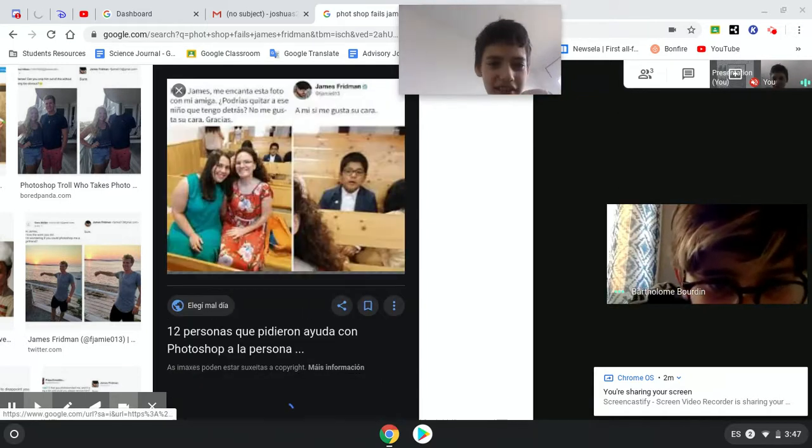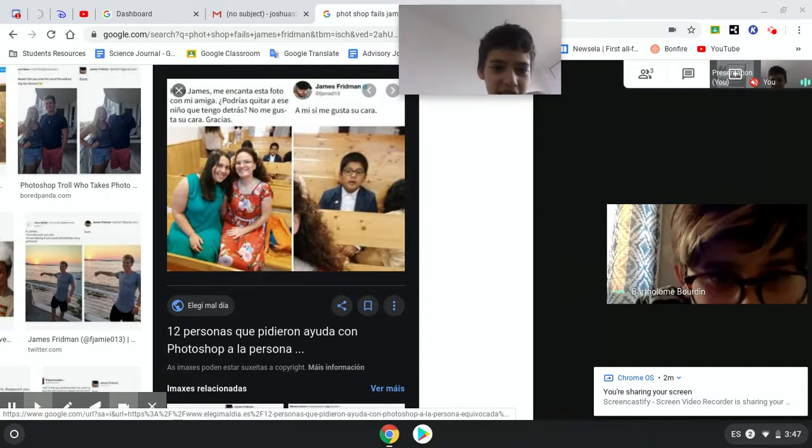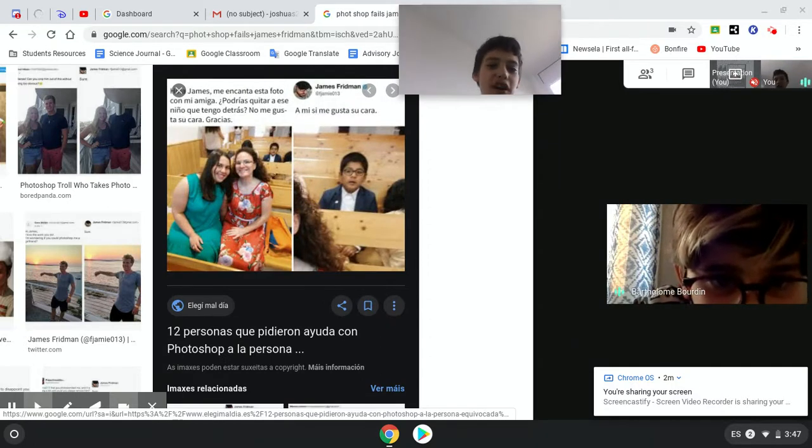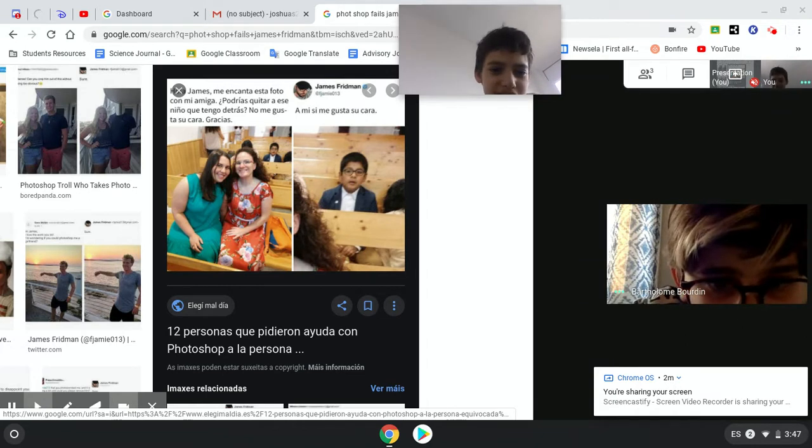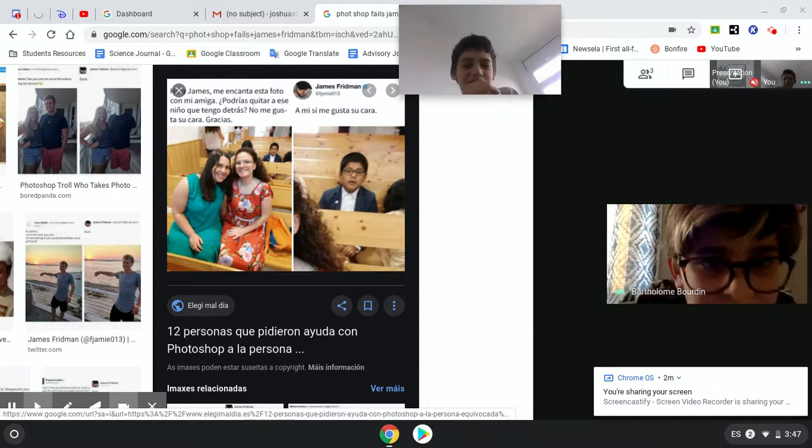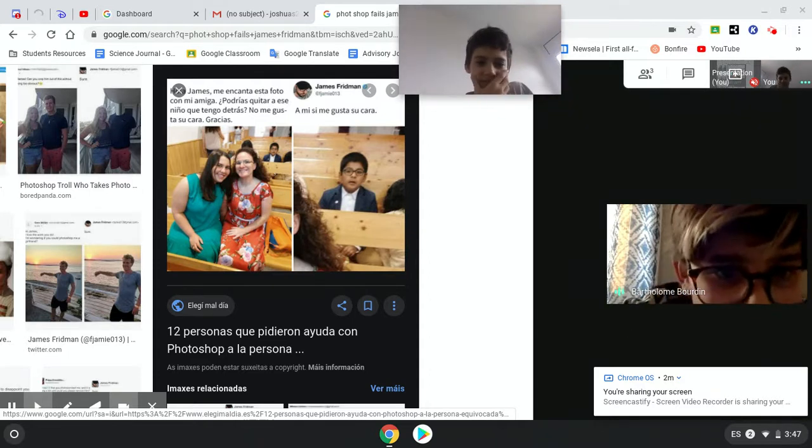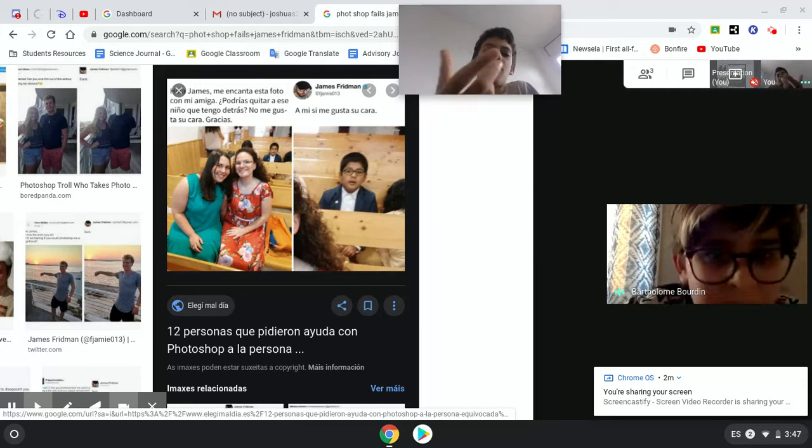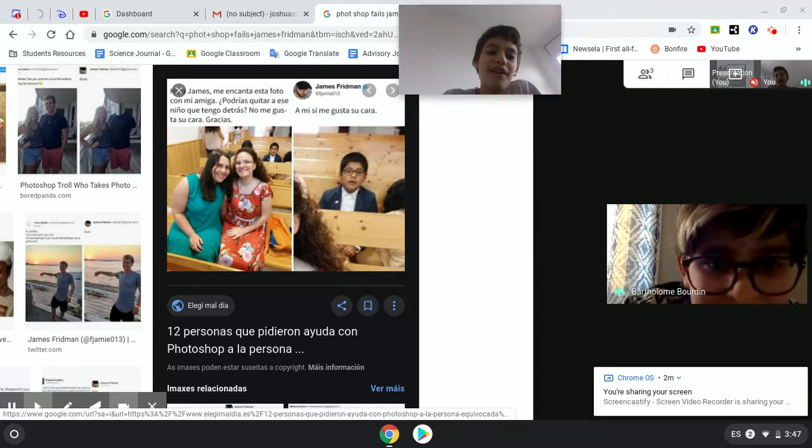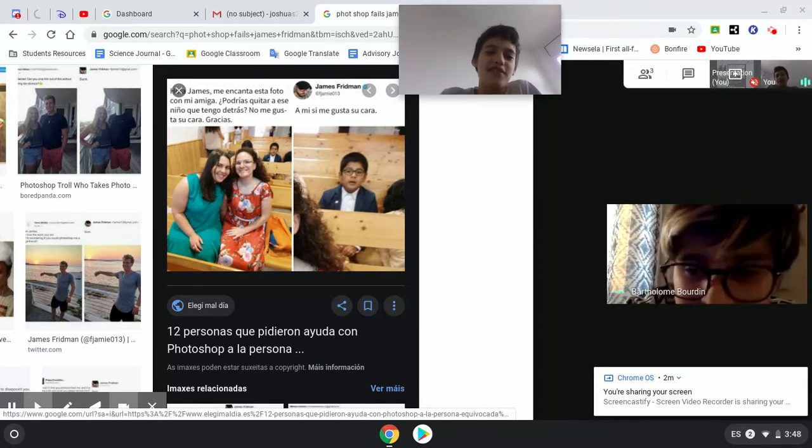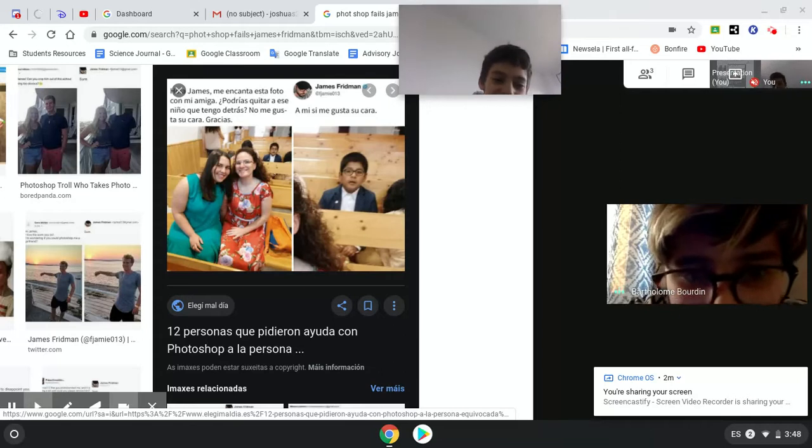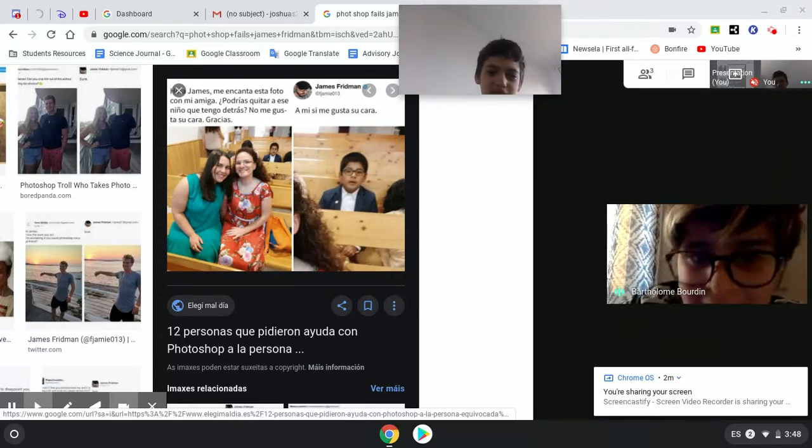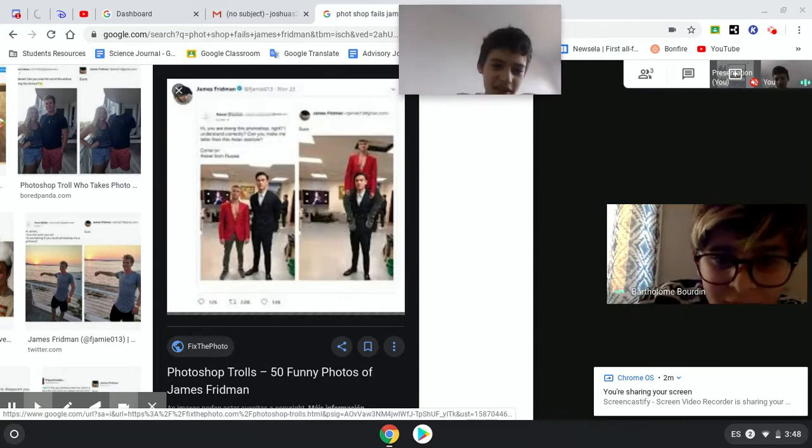I can't read that. You can. James, me encanta. Okay, so I love this photo with my friend. Can you make... Alright, I can't read Spanish that well. You do it. Could you ask guitarres de niño que tenga desas? No me gusta su... Oh my god. Hey James, I love this photo with my friend. Would you... There's a guitar or something? He didn't take away his face. He's like, I like his face a lot.